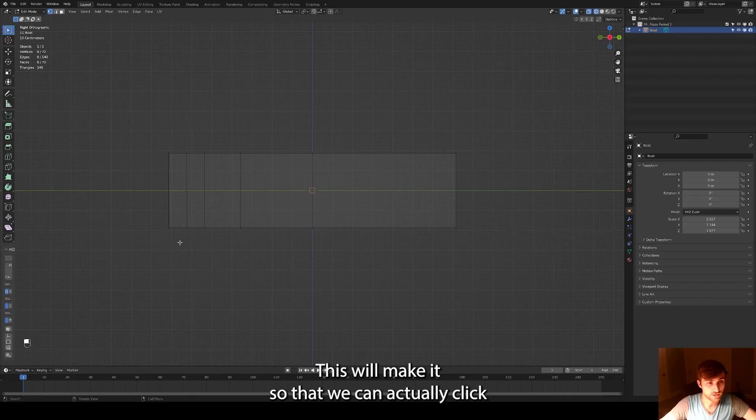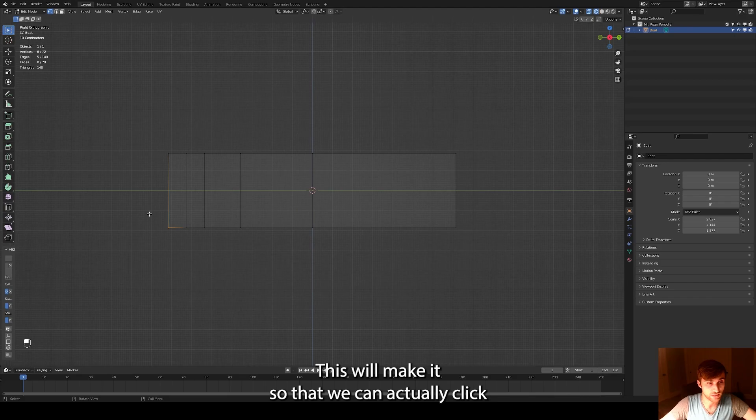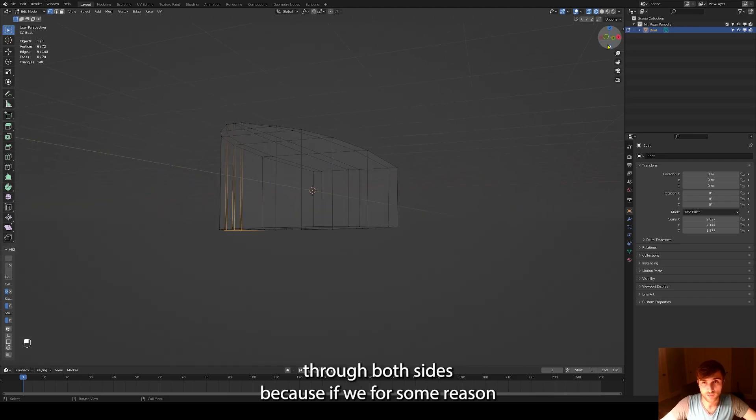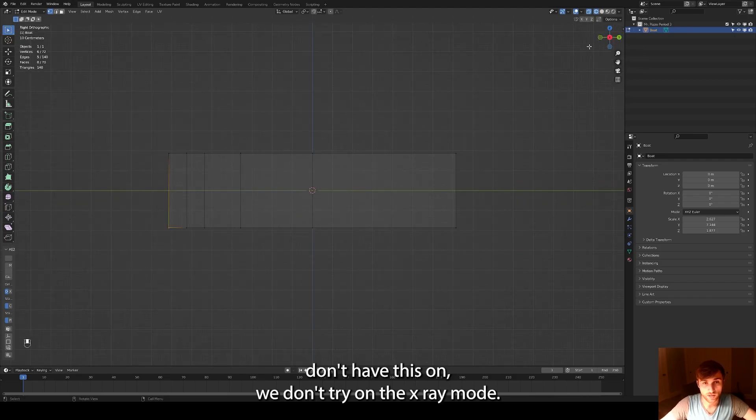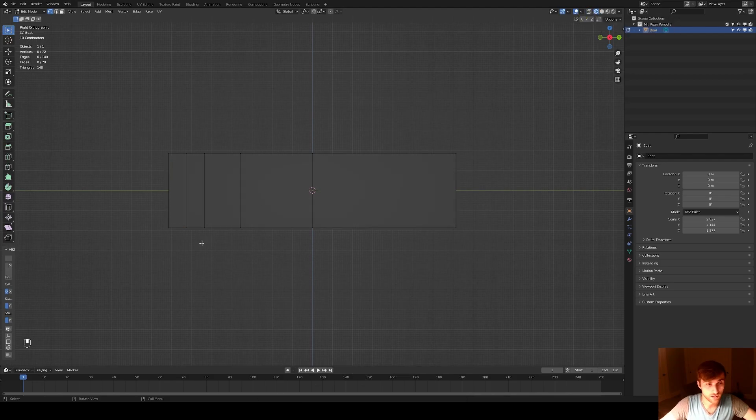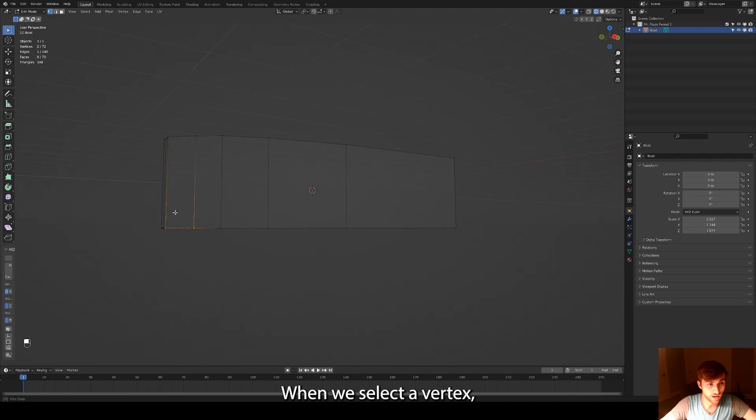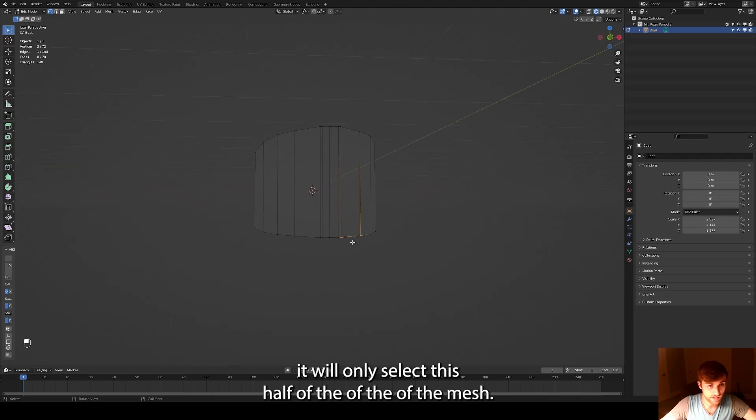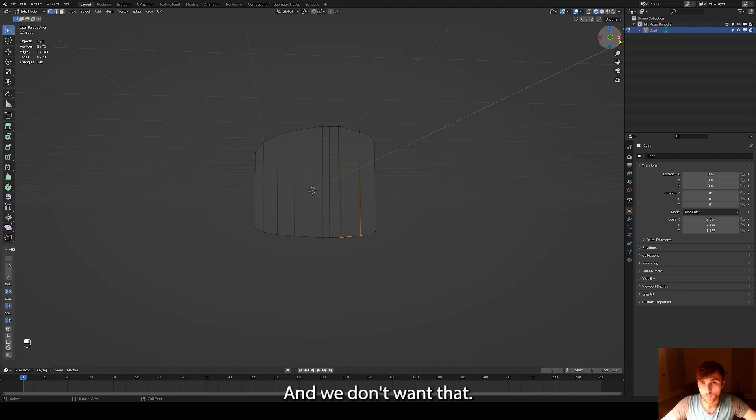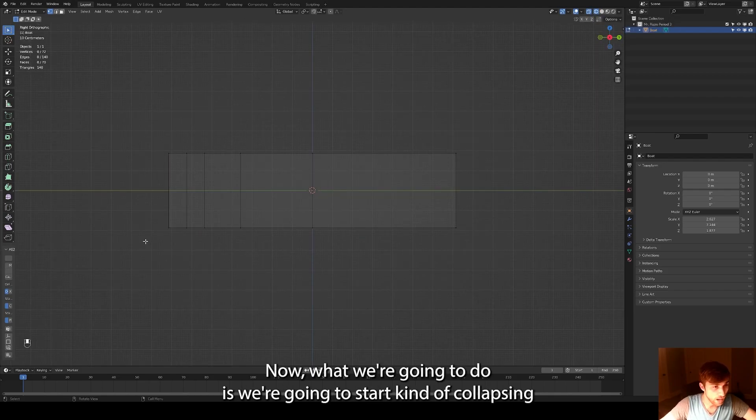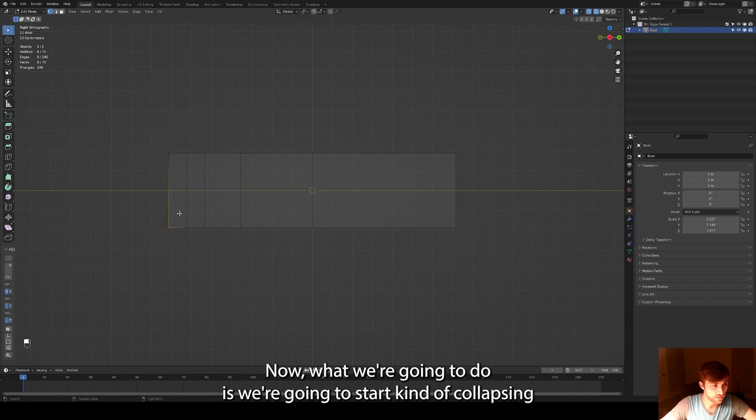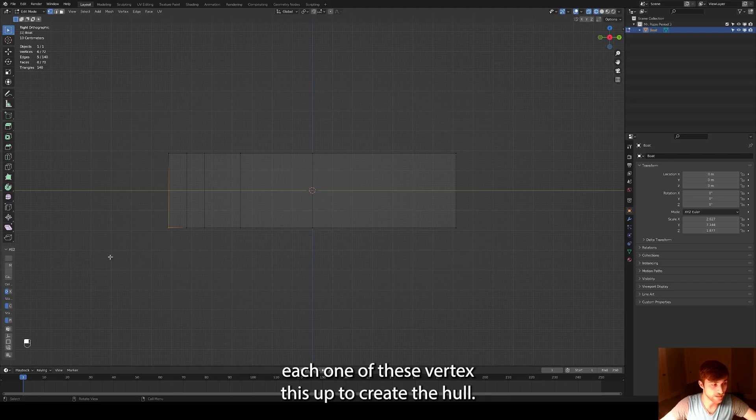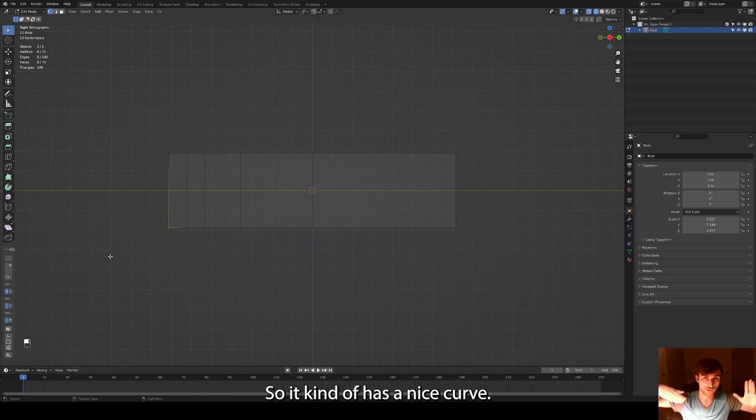Because if we for some reason don't have this on, if we don't turn on the x-ray mode, when we select a vertex, it will only select this half of the mesh. And we don't want that. We want to see straight through it. Now what we're going to do is we're going to start collapsing each one of these vertexes up to create the hull. So it kind of has a nice curve.